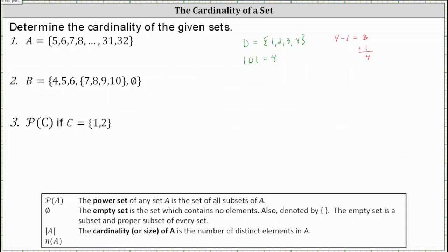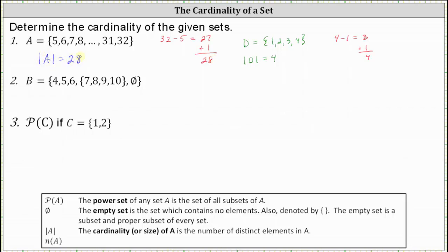The largest element in set A is 32. The smallest is five, so we subtract five. 32 minus five is equal to 27. And then we add one, which gives us 28. The cardinality of set A is equal to 28. There are 28 elements in set A.